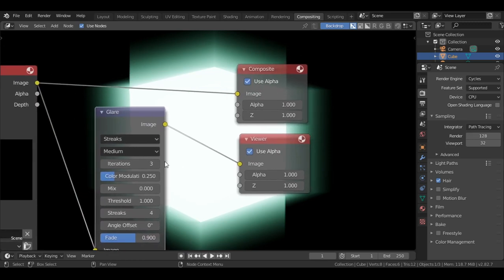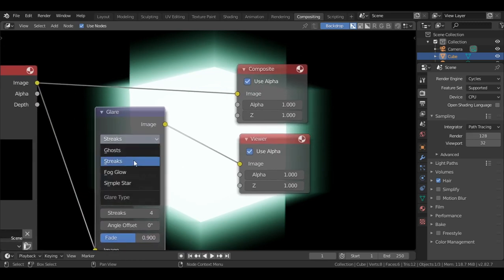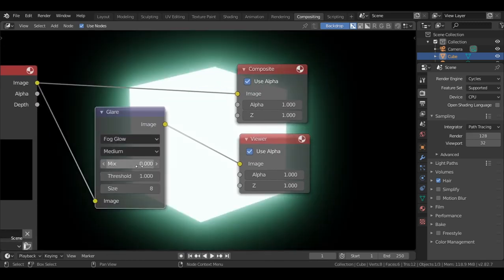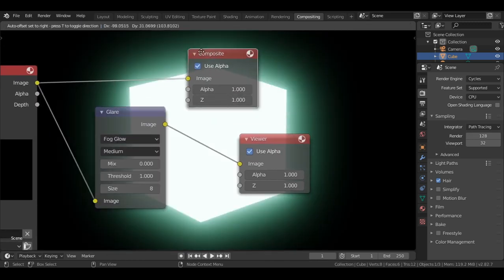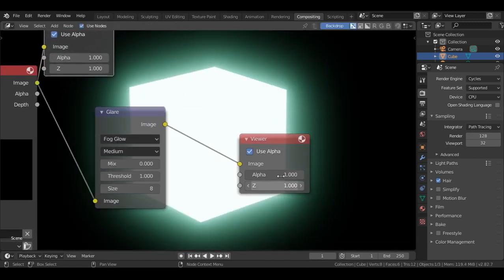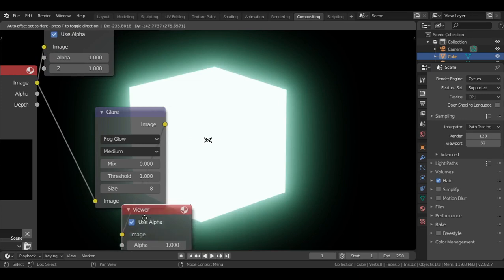From the first option, choose fog glow. And you will have the same effect when you turn on bloom in Eevee.